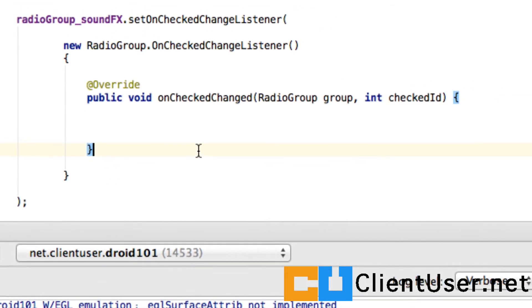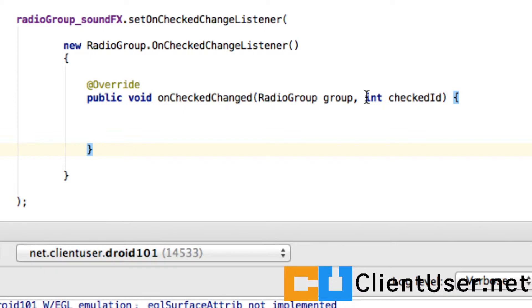So here's the method we've been asked to implement, onCheckChanged, and it has two arguments: group and the checkedId, which is an integer. Now this programmatic handler is going to react any time a button has been pressed and we should detect that, especially because we only want this handler to handle the check for the sound effects off.